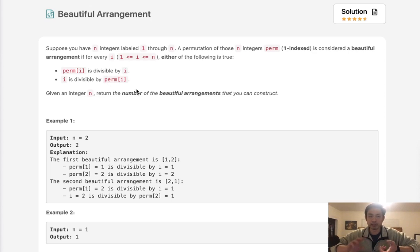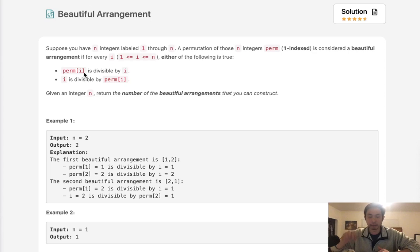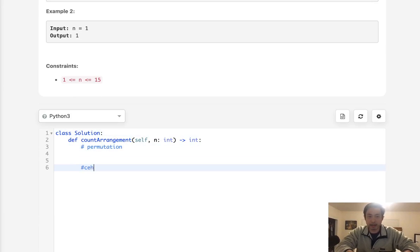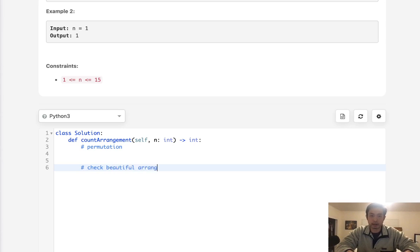There are really two parts to this question. Number one: we need to find every permutation between 1 and however many digits we have. Second, we also need to make sure that every number inside of this permutation fulfills one of these two conditions. So the straightforward approach is to do that in two parts — find every permutation, check how many are beautiful arrangements, and count those up.